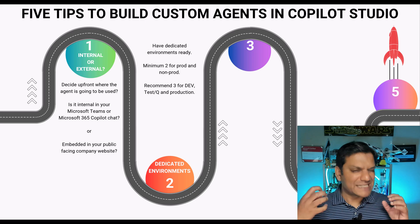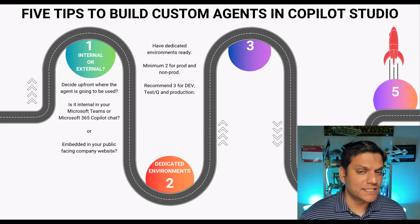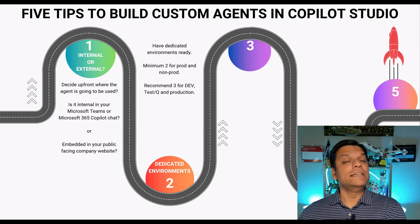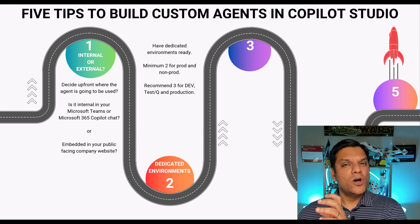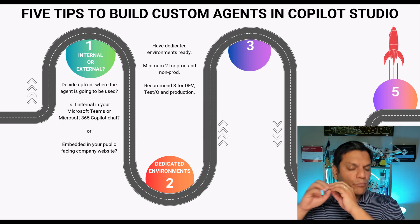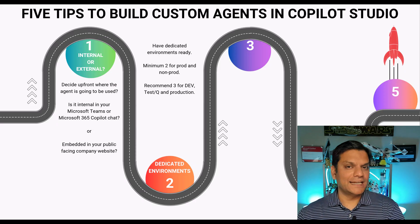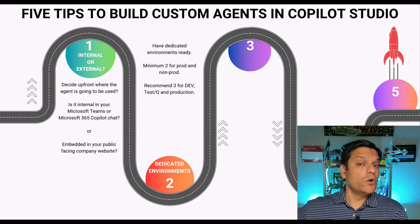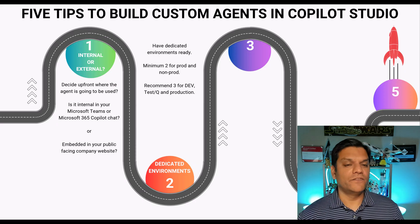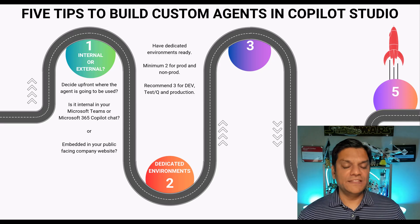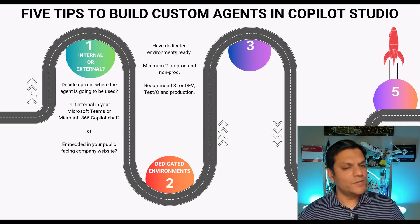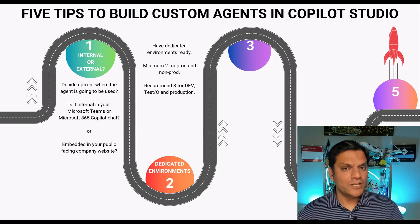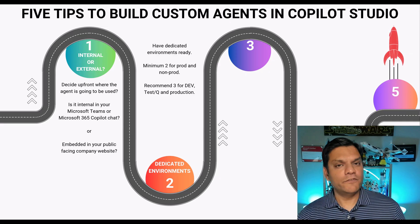Dev is where the developers actually make this stuff but then test is where only testing is done. Over there you're not building anything, you're purely testing it and then production is absolutely no touch type of an environment.